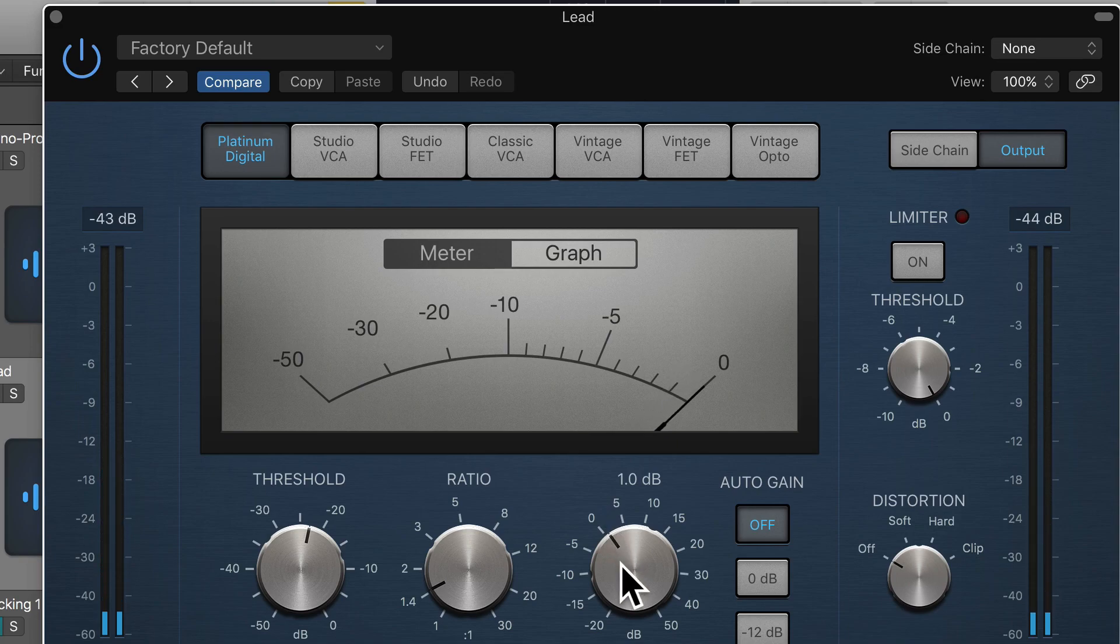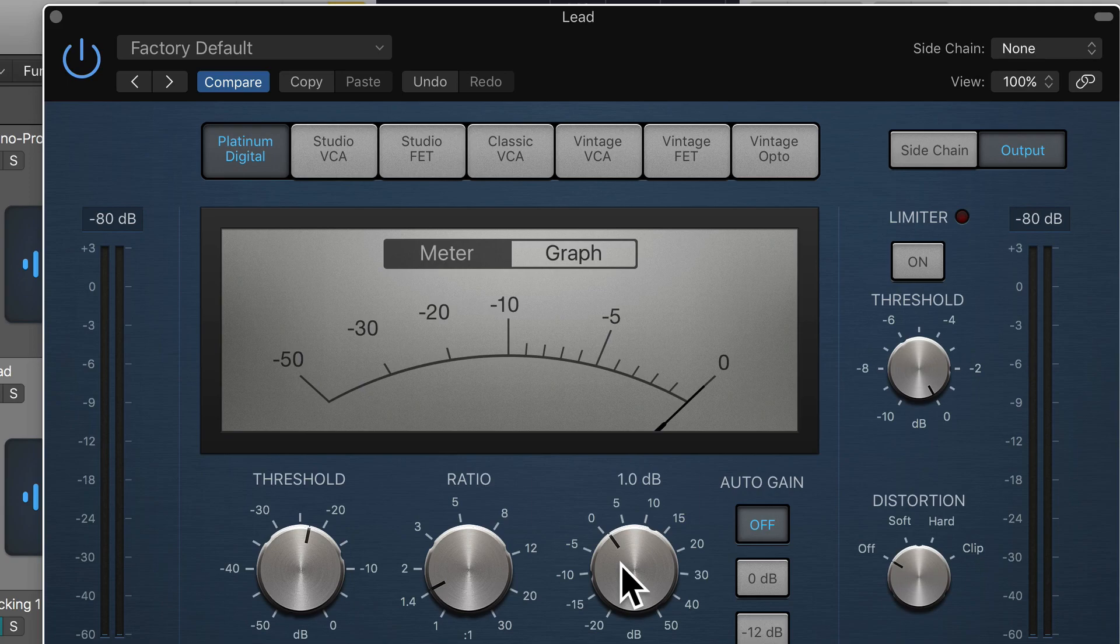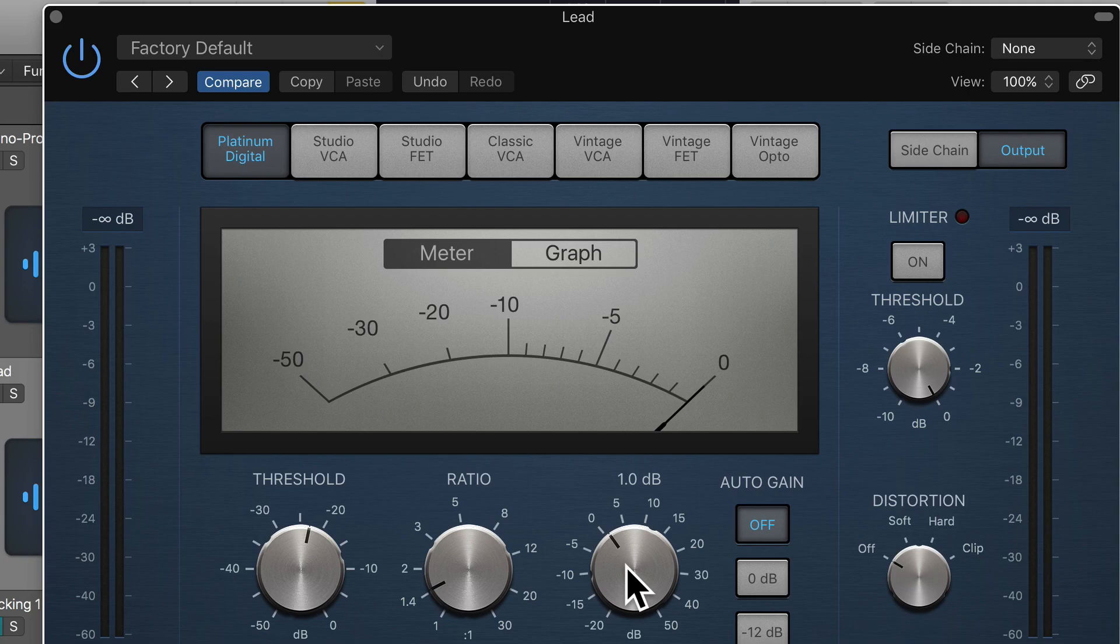So this 1 decibel of makeup gain is fine. Again, this is very gentle compression that we're doing anyway, so we only really needed that 1 decibel of makeup gain.